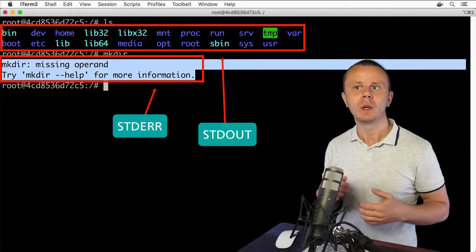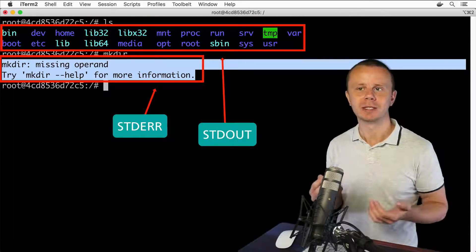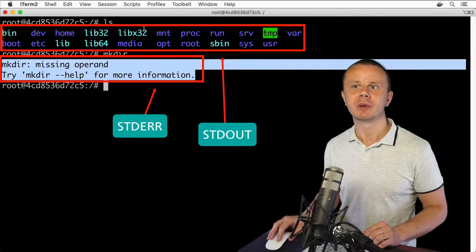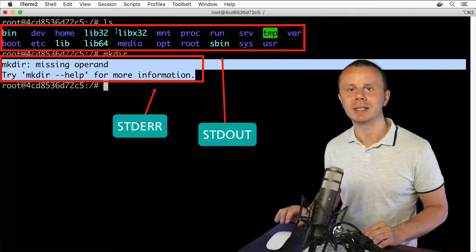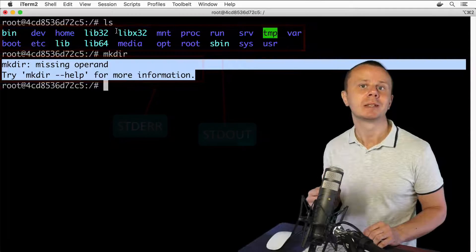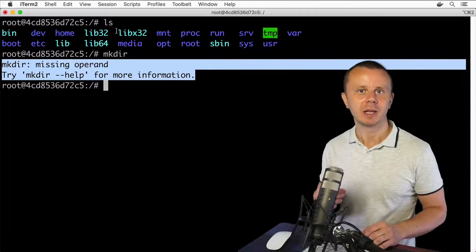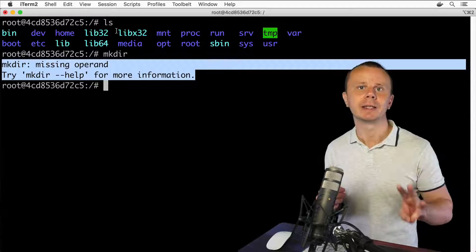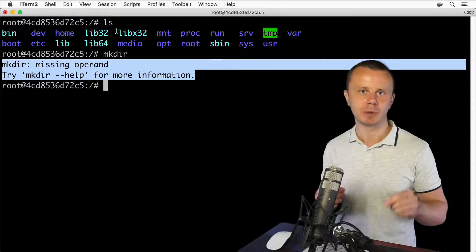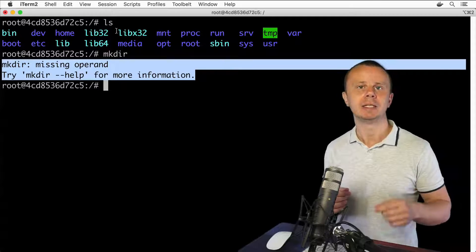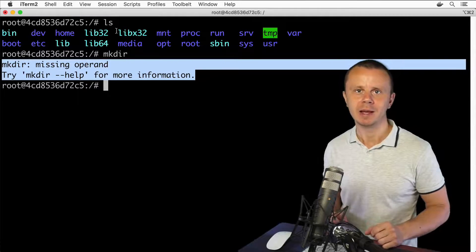How do we actually understand which is an error and which is data from stdout? I'll show you that in the next lecture. For now, keep in mind that every process has three different data streams: stdin, stdout, and stderr. See you in the next lecture!